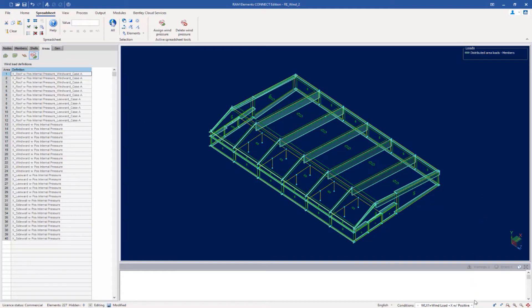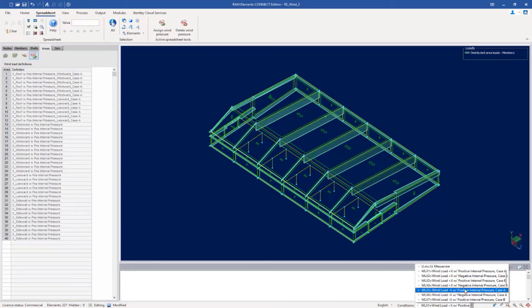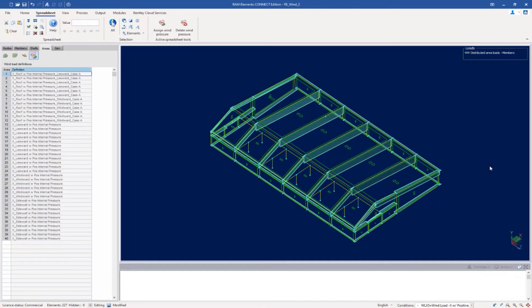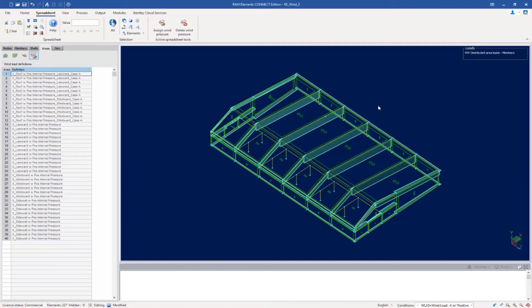Let's take a look at some of our negative pressures since we walked through the positive ones in the previous videos. As you can see, my load pressures are acting in the negative x direction, and what you might have also noticed is that I was actually able to utilize the same wind definitions in the positive x as the negative x. So how does RAM elements know which direction to apply that wind load to?